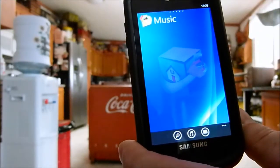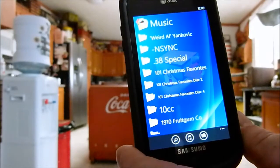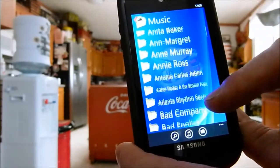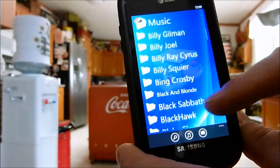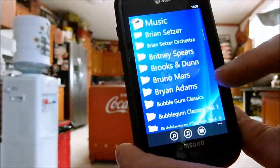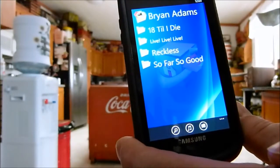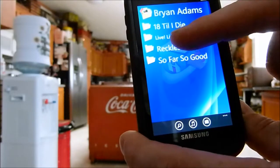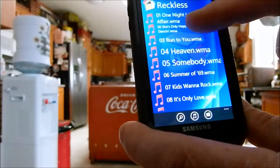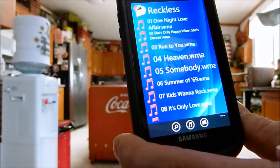Here's the music folder. I have about 400 gigs of music on my server. You can see it accesses them pretty quickly and you can scroll through them pretty good. Let's try a little Bryan Adams here and see if this works. You've got to dig down and then tap on the song you want and it will start playing.